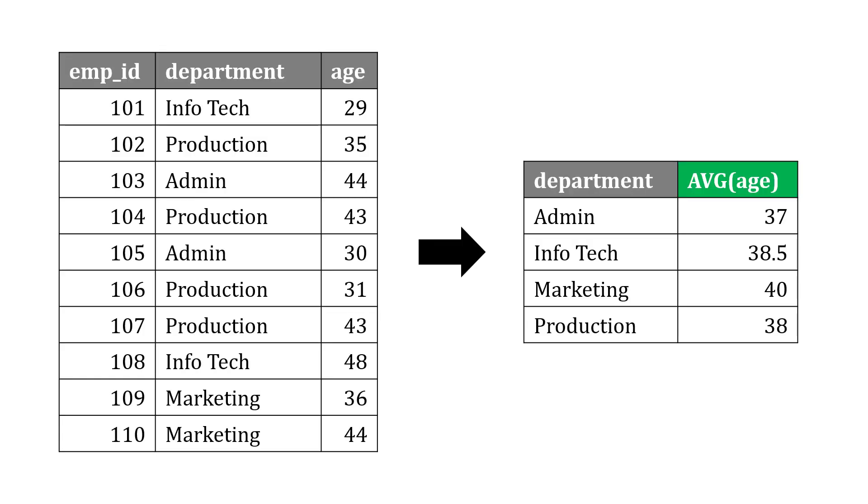Let's try an example here. Say we have a list of employees along with their department and their age, and we want to use GROUP BY to get an average age by department. So we're grouping by department, which reduces the number of rows.